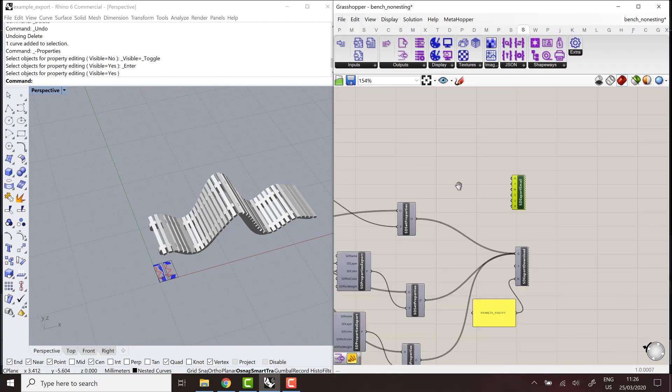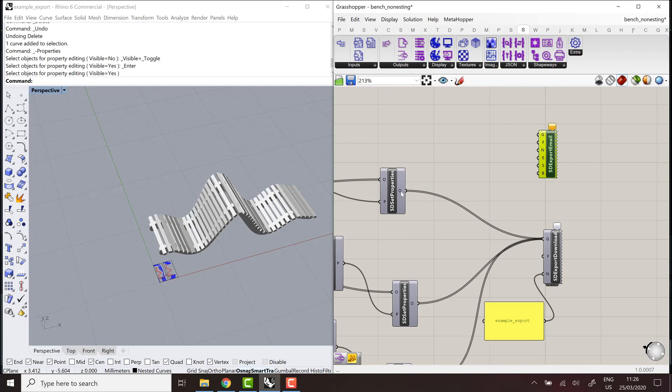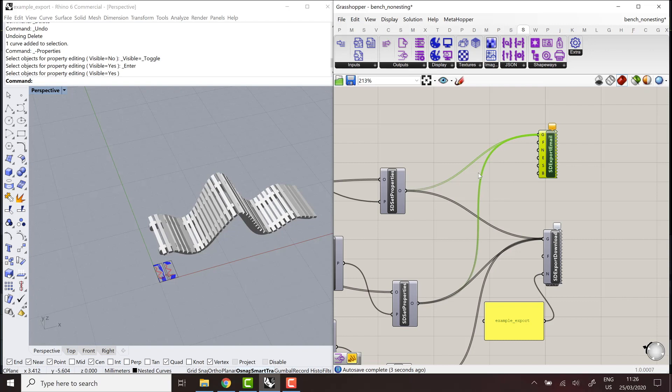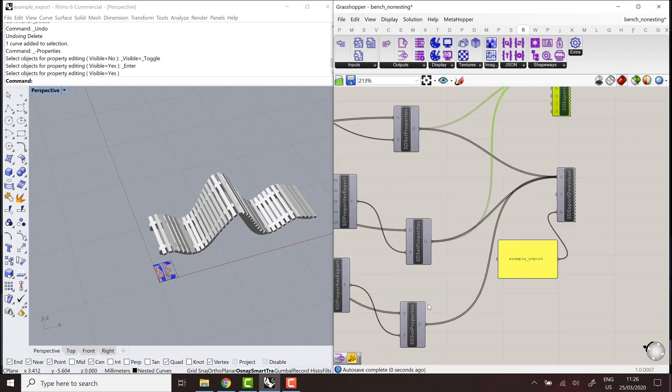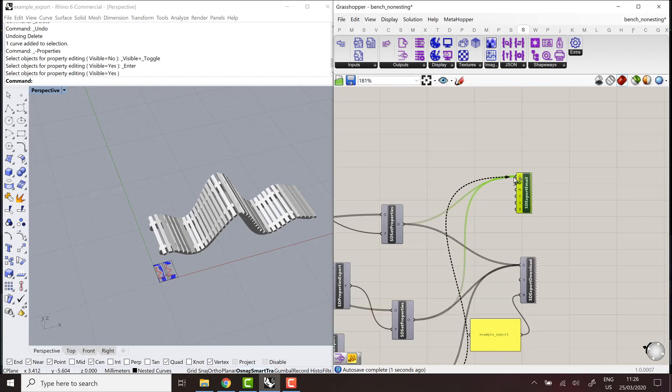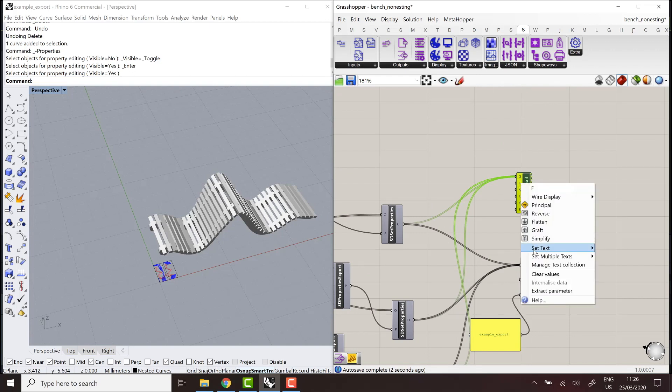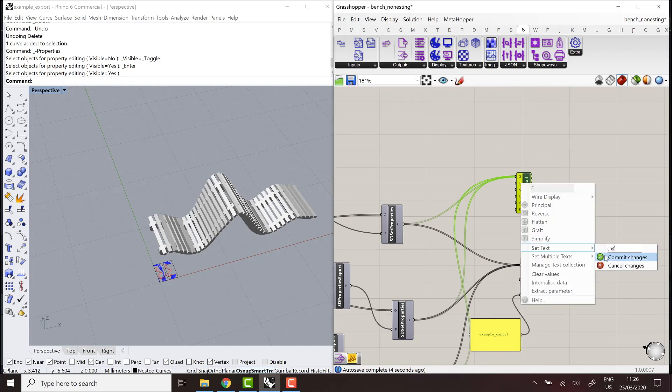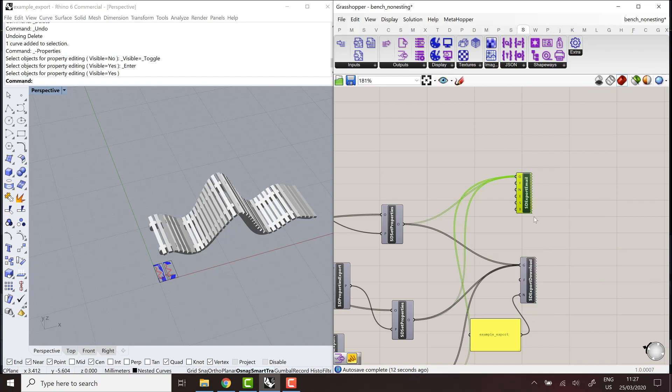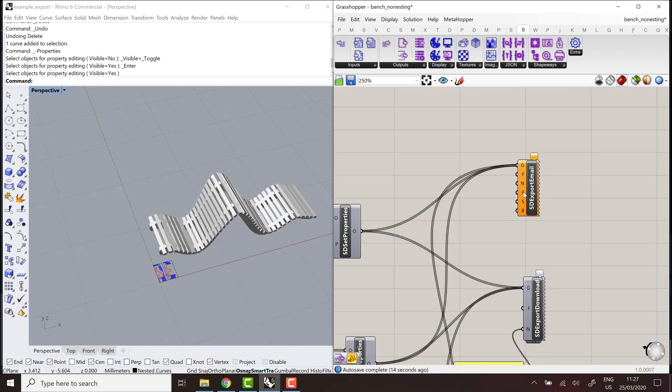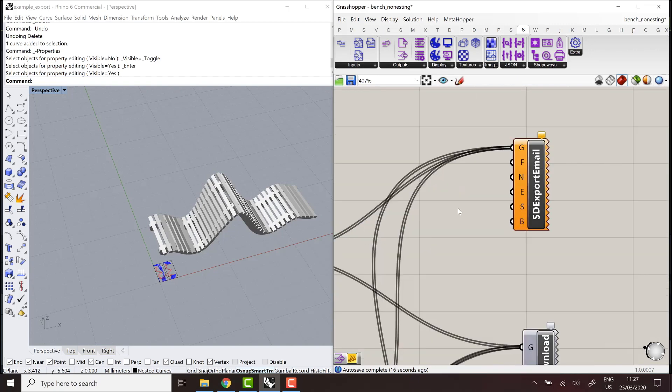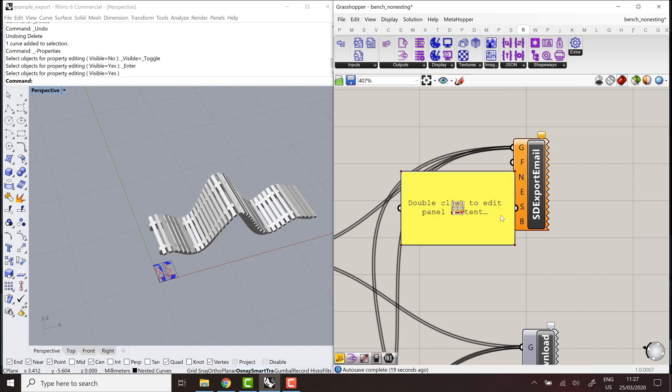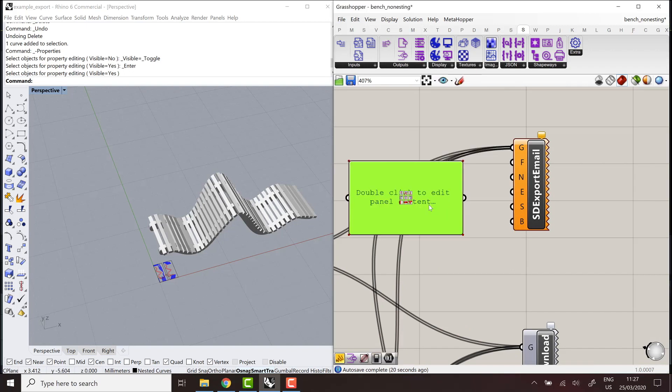So it works very similarly than the normal export download component. So you can input the geometry that needs to be exported. Define file format, file name, example 2. And on top of those parameters, you can also define the contents of the email. So first, obviously, which email address should send the email.